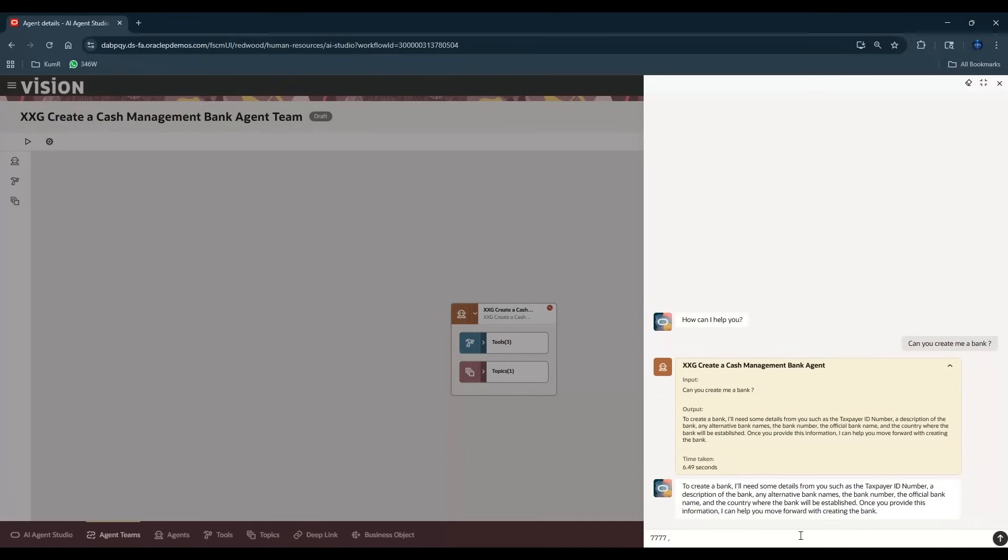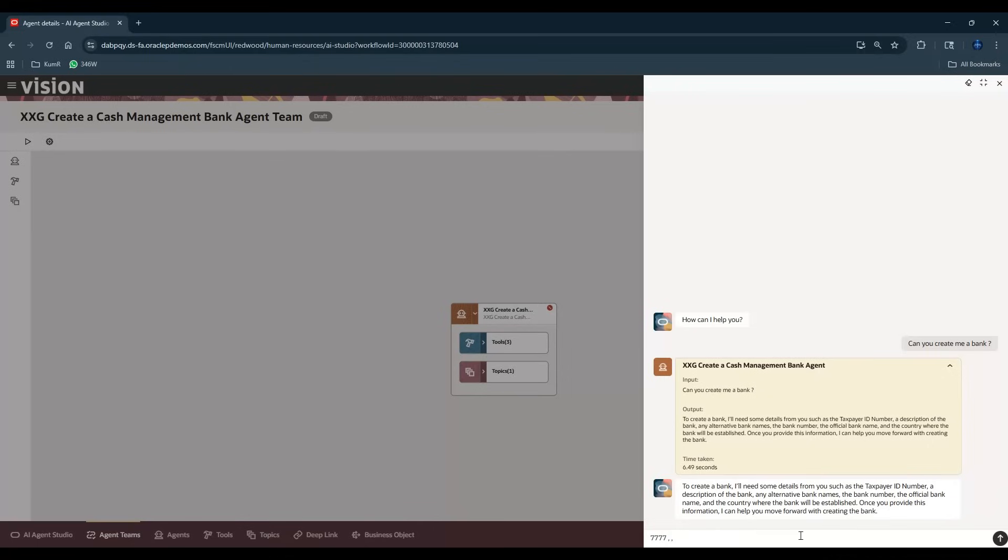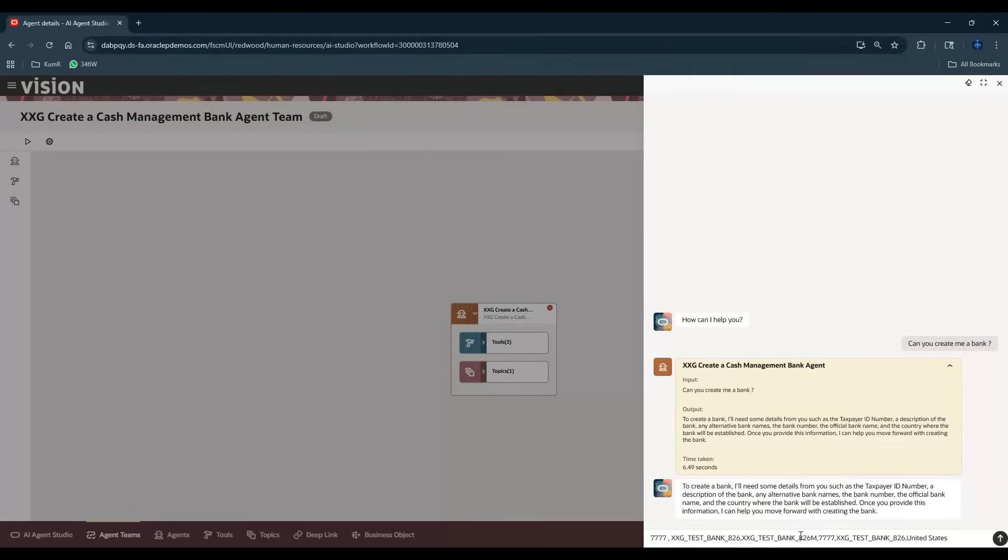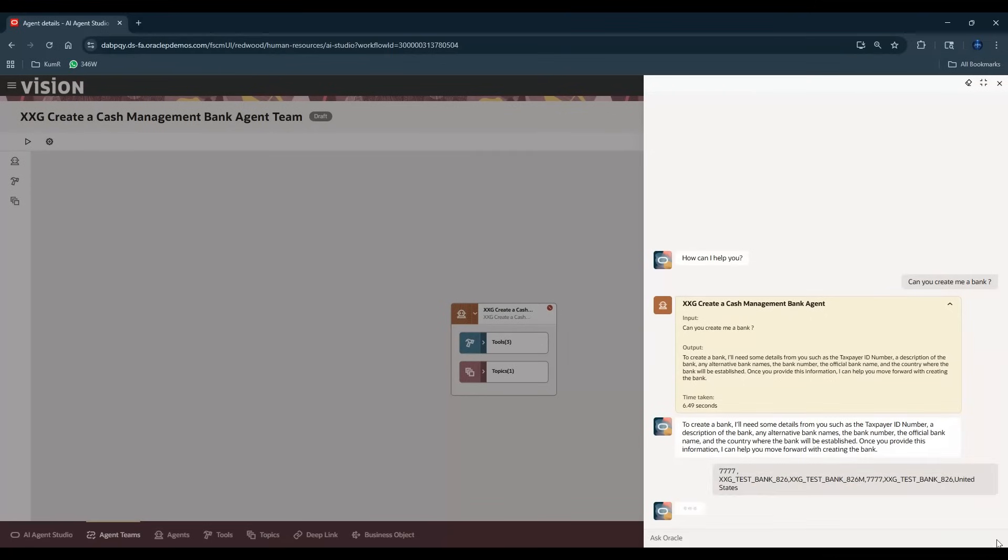So taxpayer number test bank, let's give it this. Let's call it XXG_underscore_TEST_underscore_BANK_underscore, let's put 826 for today, today's date so that we don't get confused. So that's the bank description. Then we'll put the same thing in the bank name. Let's put the number as bank number as the same thing, bank number, bank name again. And the country I'll just give as United States. The reason I'm giving United States is because I don't know if I give US it'll work, because the legal entity address is set up as United States. We can do that after this to see whether it takes US. So let me do this now. I've given it the data, now let's see whether it takes these parameters and puts it into the bank.